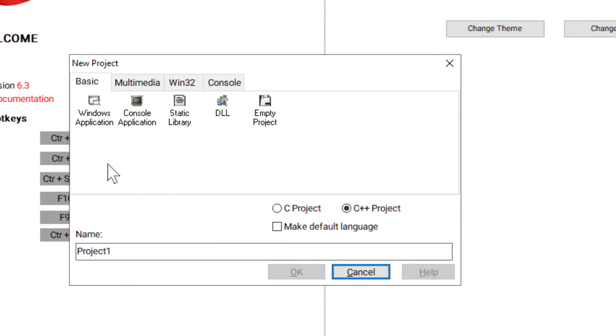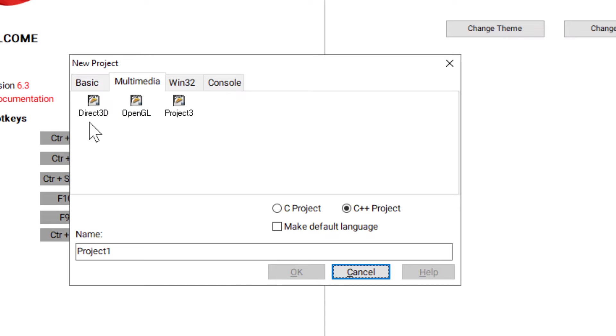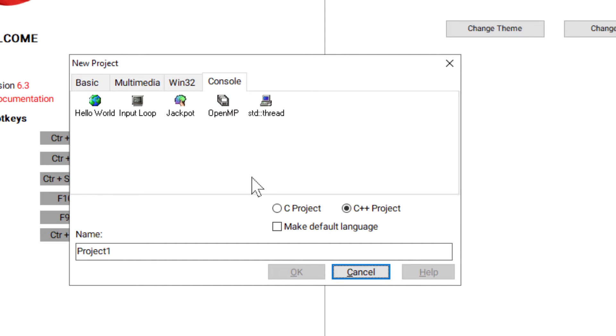And here we can make a new project for Windows application, console application, static library, DLL or empty project. We can also make a C project or C++ project. We also have multimedia capability, which includes Direct3D and OpenGL, Win32 projects and console projects.